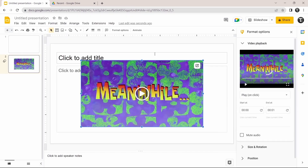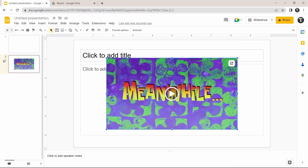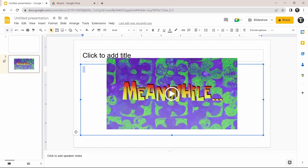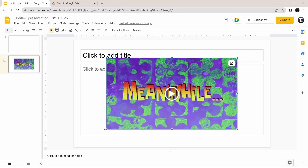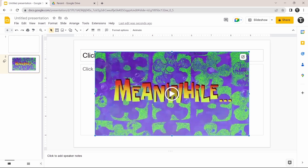So that's basically how to add a video. Now I'll show you a few formatting options you should know. First, you can resize the video by just dragging it. You can also change its position. Once you've set the size and position, there are a few formatting options available.